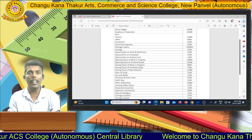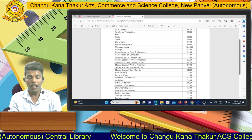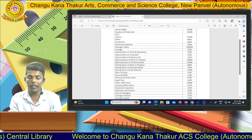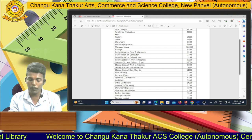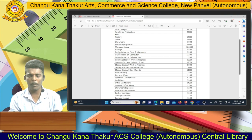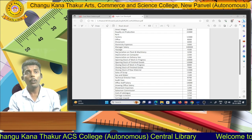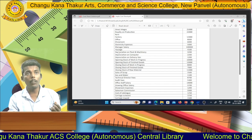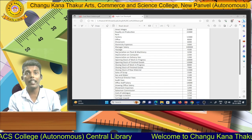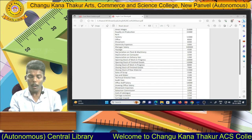Haulage is the internal transportation expense incurred in the factory. Therefore it is a factory expense. Then they give you depreciation on plant and machinery. We use plant and machinery in the factory, therefore we record this cost component into the factory overhead.